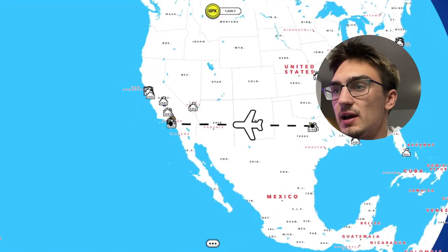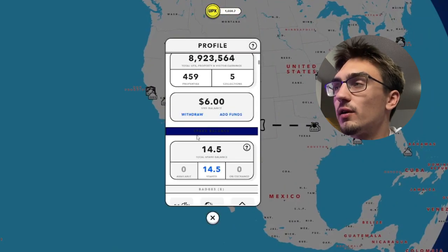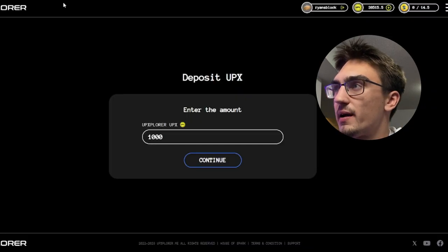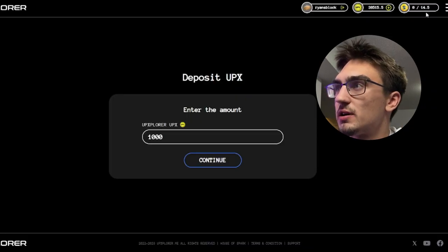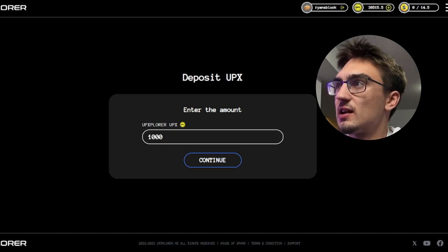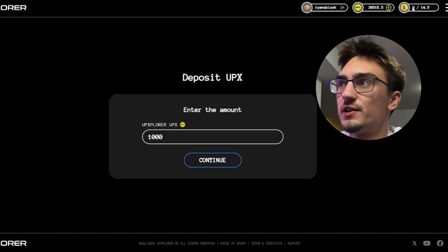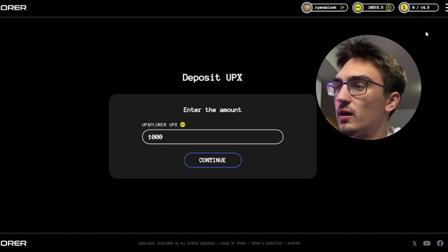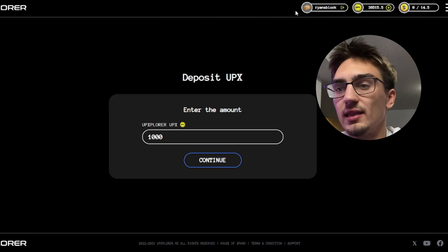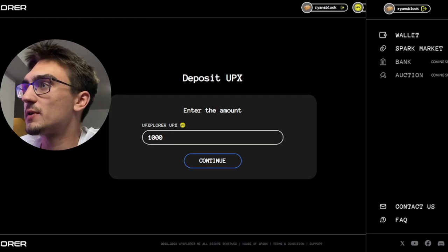Yeah, we have exactly 14.5 Spark. So whatever your Spark balance is it should appear up here and we have all of it staked. So I guess this is how much we have unstaked. That's a really neat little feature, I like that a lot.